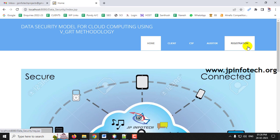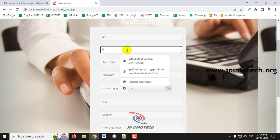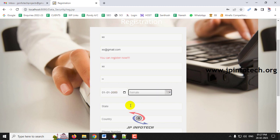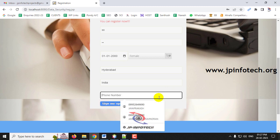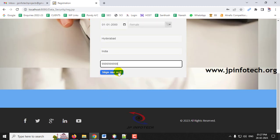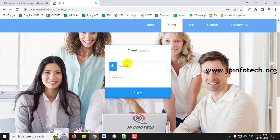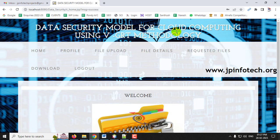Now let me demonstrate the file request feature by creating a second user. Go to Registration and create a new user with name 'xx access', Gmail ID, username 'xx', and password 'xx'. After entering all details, click Sign Me Up — you will see 'Registration Successful'. Log in with this new user's email ID and password, and you will see 'Login Successful'.